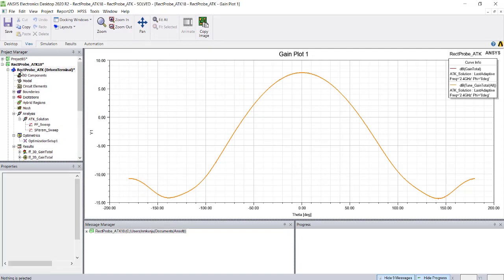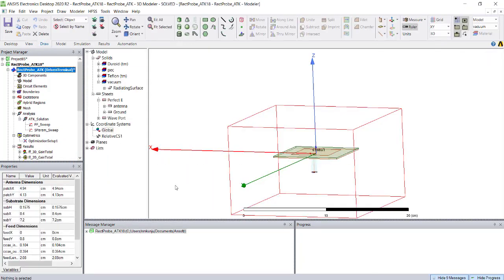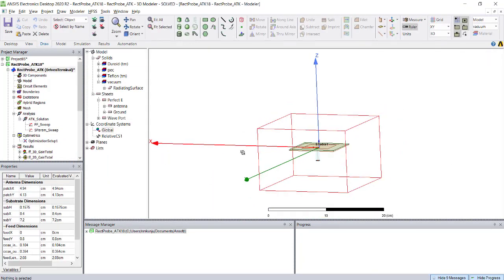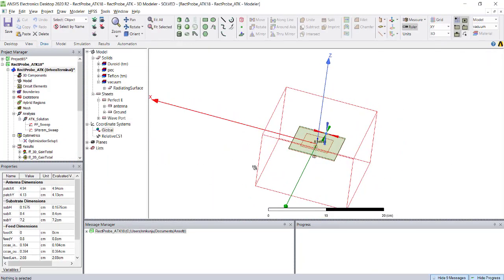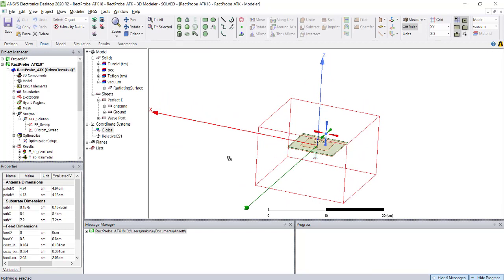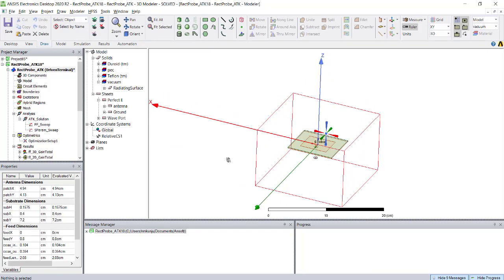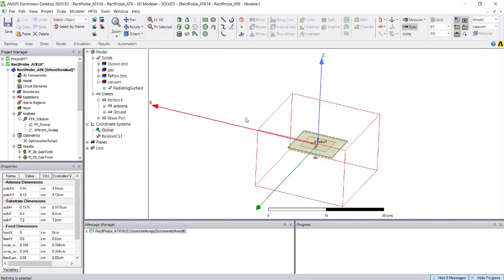To plot the near field data, let's assume I want to see the near field at 5 centimeters above this antenna plane.